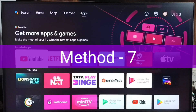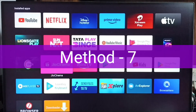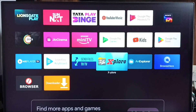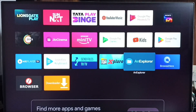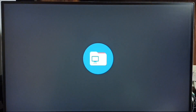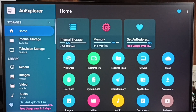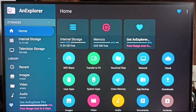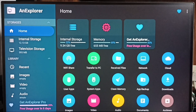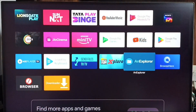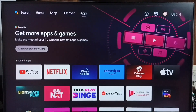Method 7: install a file manager app such as Explorer or ES Explorer. Using this file manager app we can delete unused files from the TV's internal storage — for example, unused video files, audio files, or photos. Deleting these files creates free space in the TV's internal storage. To delete these files, first we have to set permissions.